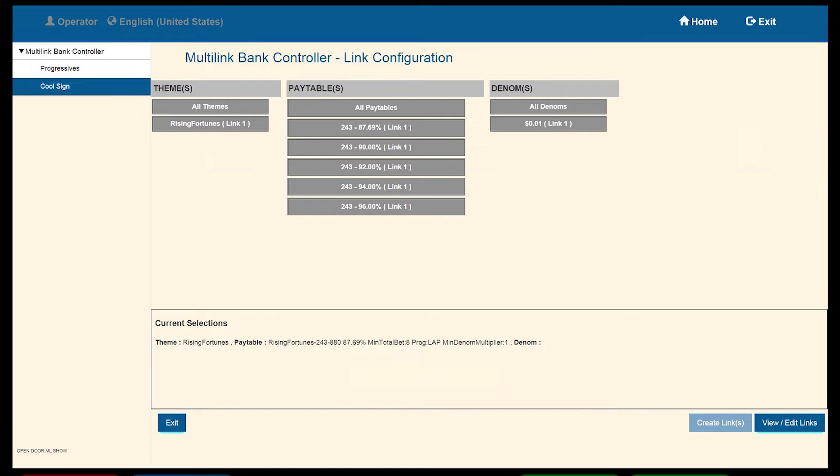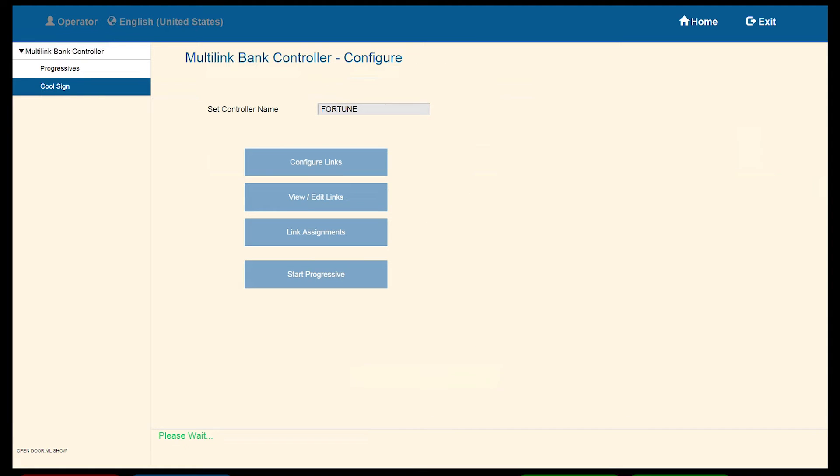Again, we are taken back to the main screen with all of the buttons active. Select Start Progressive once you are comfortable and no more changes need to be made.